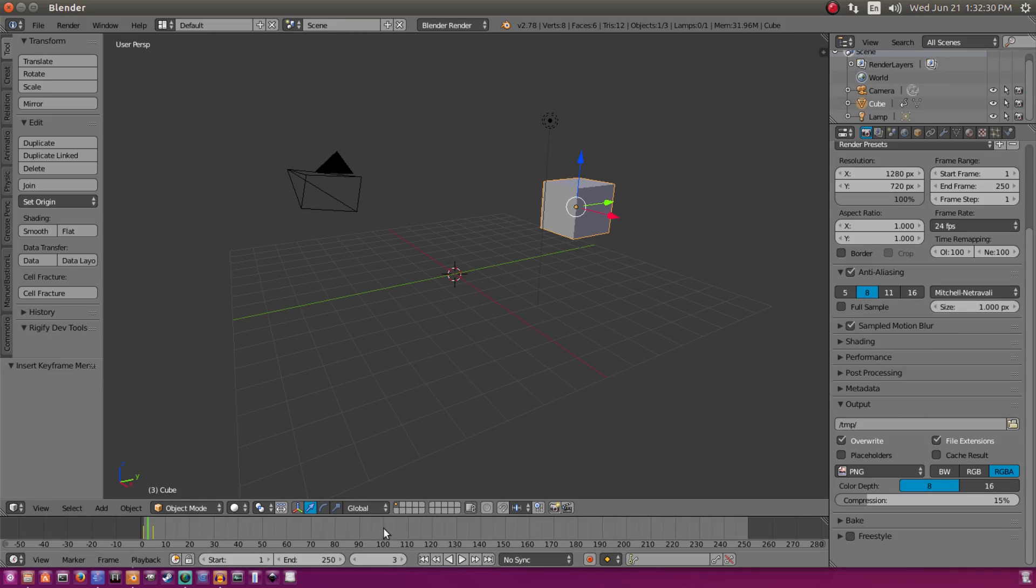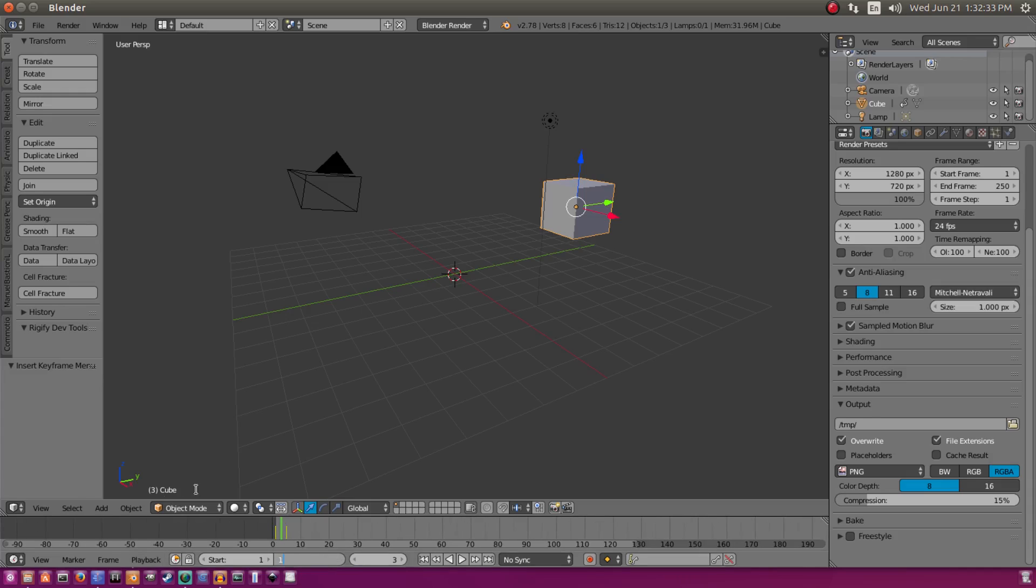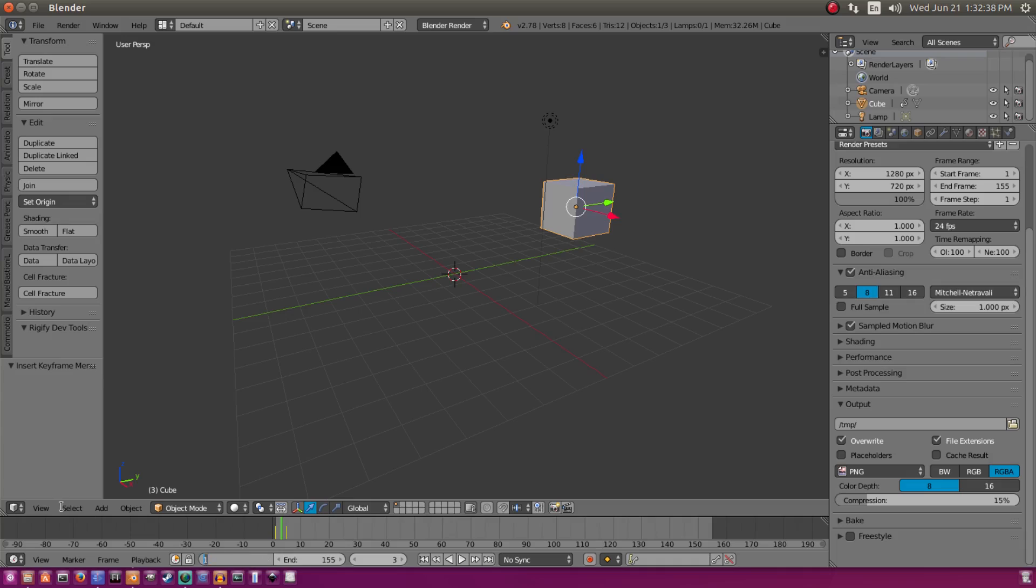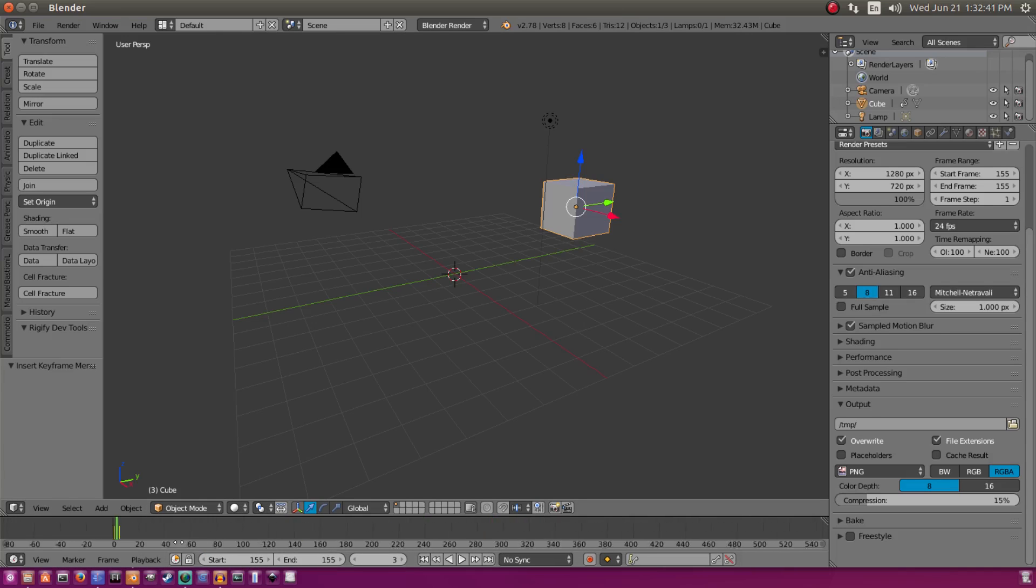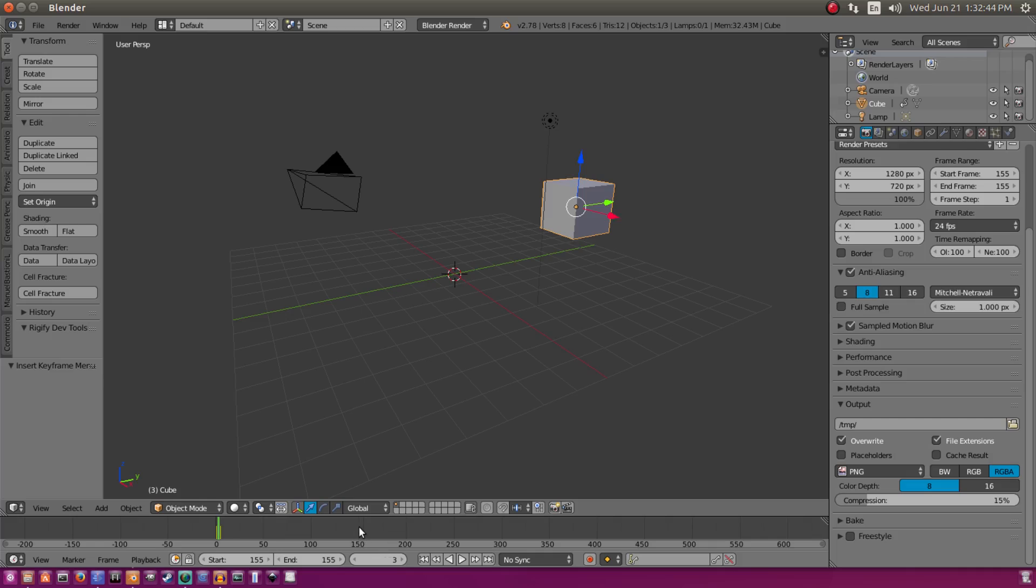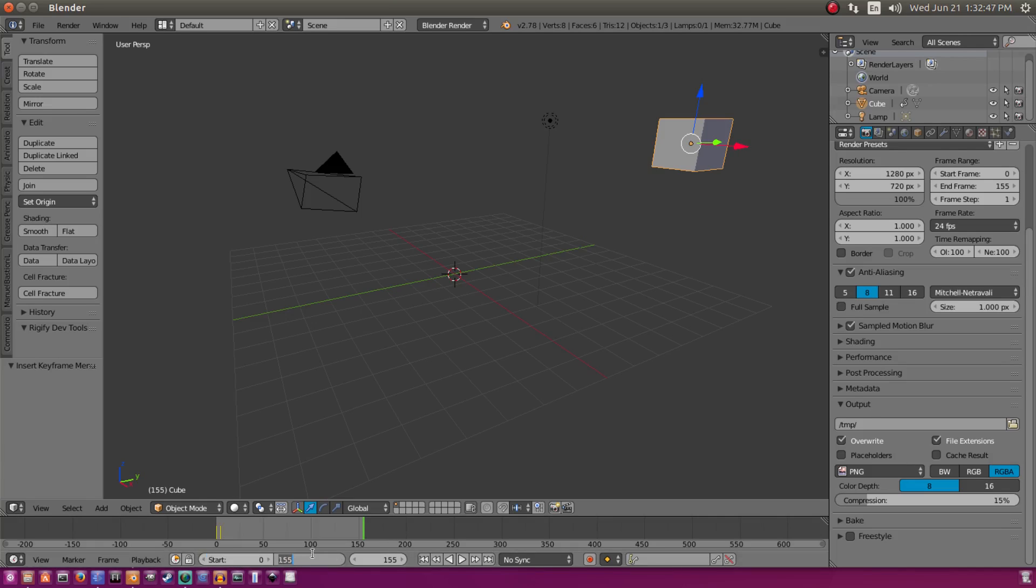And if you're rendering an image, you don't want to render 250 images down here, so you want to scroll in and only select one frame, whatever frame you want to render. So if that's frame 155, make sure it starts and ends on frame 155. So now it'll only render that frame right there. So let's put that back on zero.